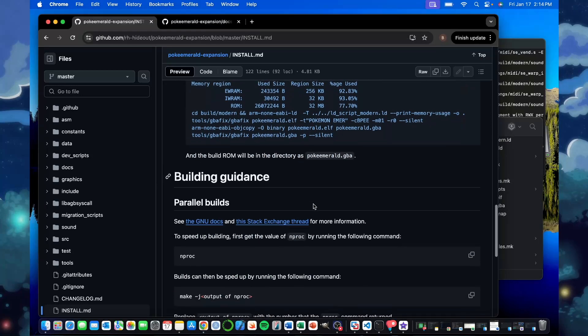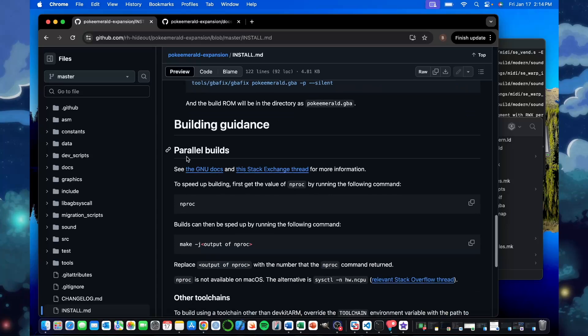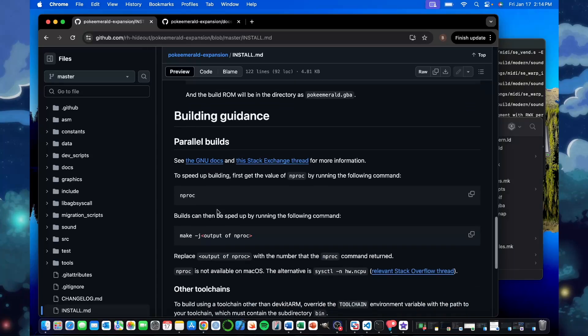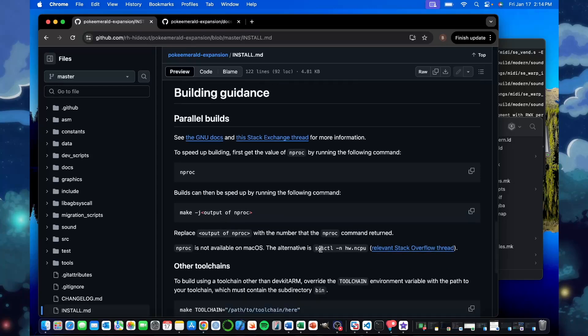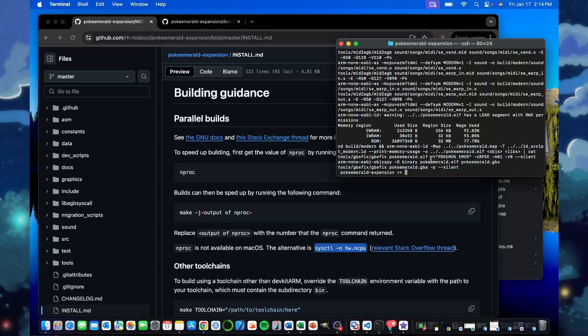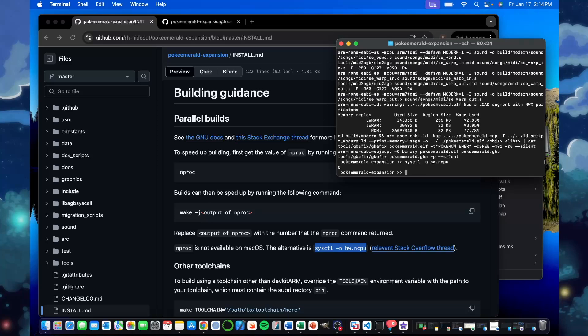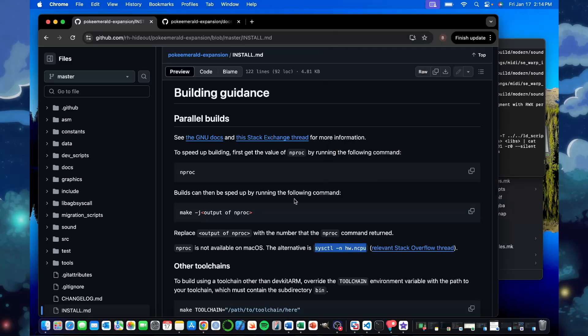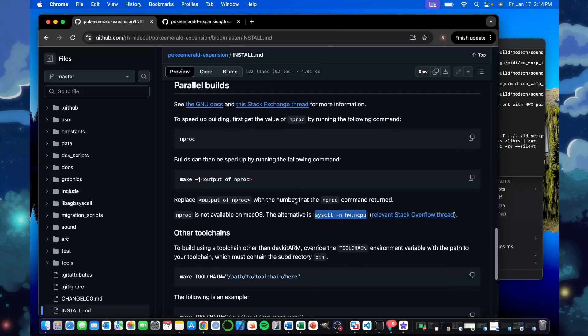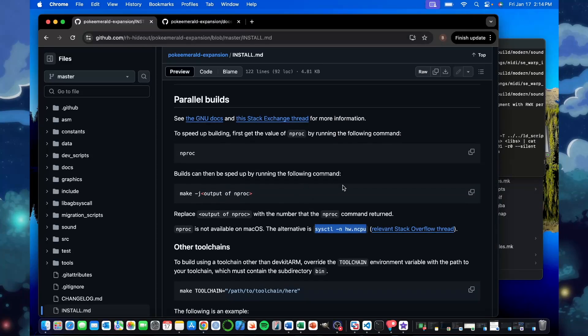A nice thing to do in the future, you can do some parallel builds to help the process speed up. If you're not on Mac, you can do NProc. It'll give you a number and then you can do make minus J and then the number that you get from NProc. On Mac, I use this command. I get the number eight out of it. So if I want to make it faster, I do make minus J eight and then hit enter. And that would make that one as well. So that's good for future things just to help speed up the different make options.